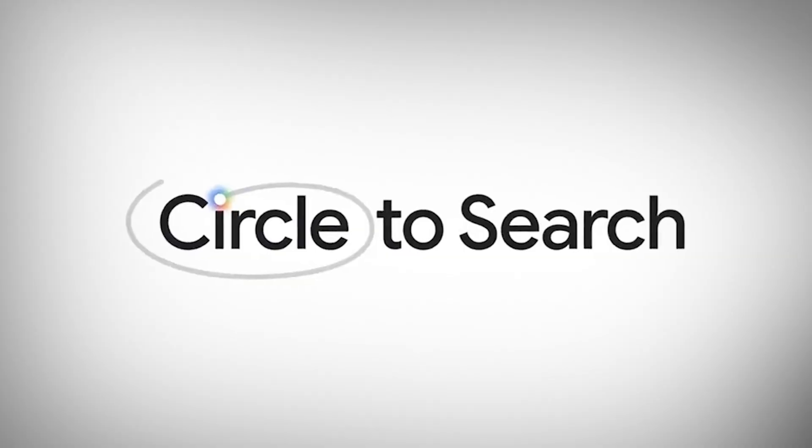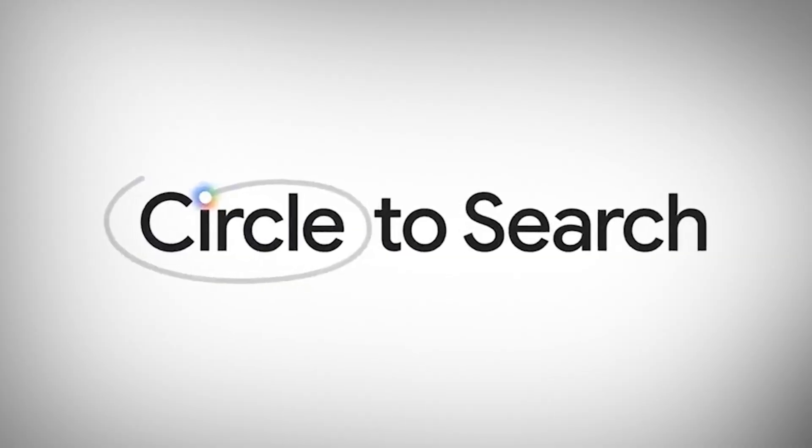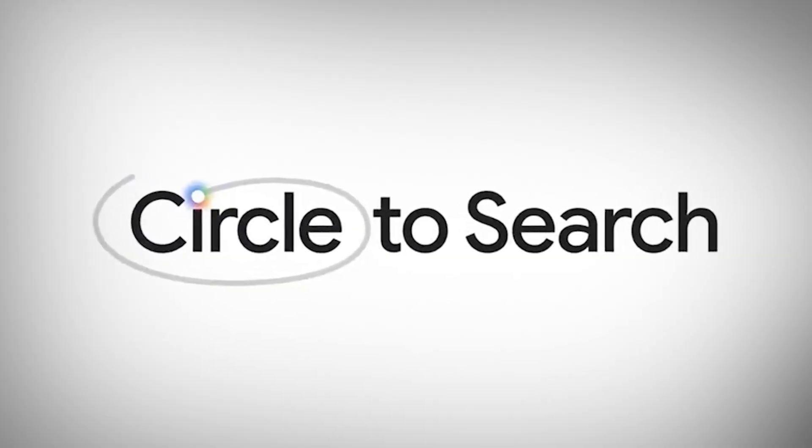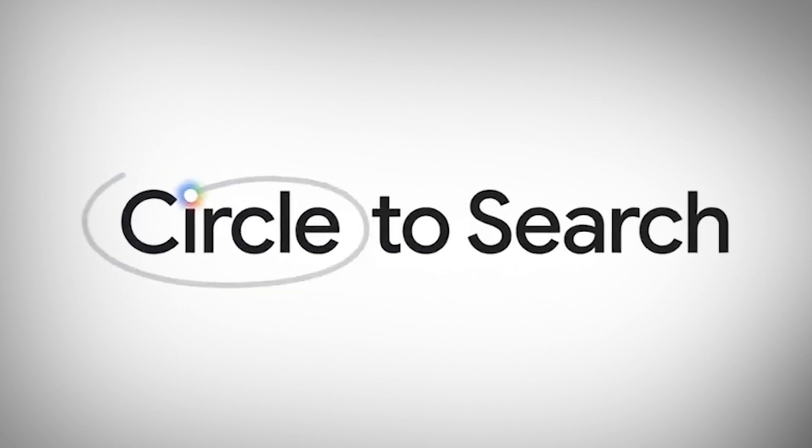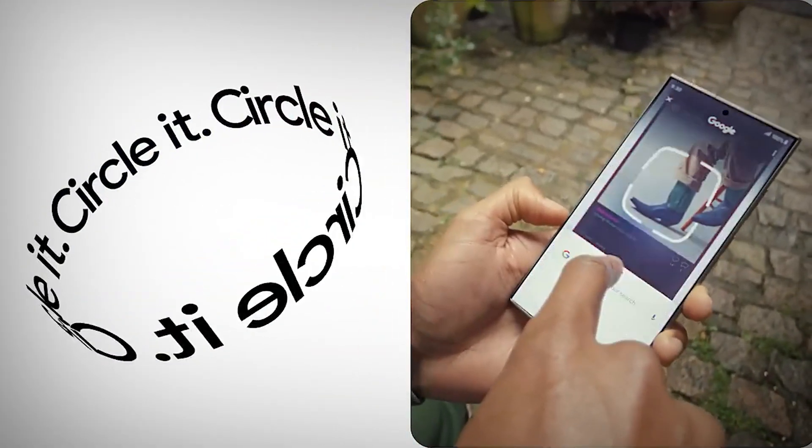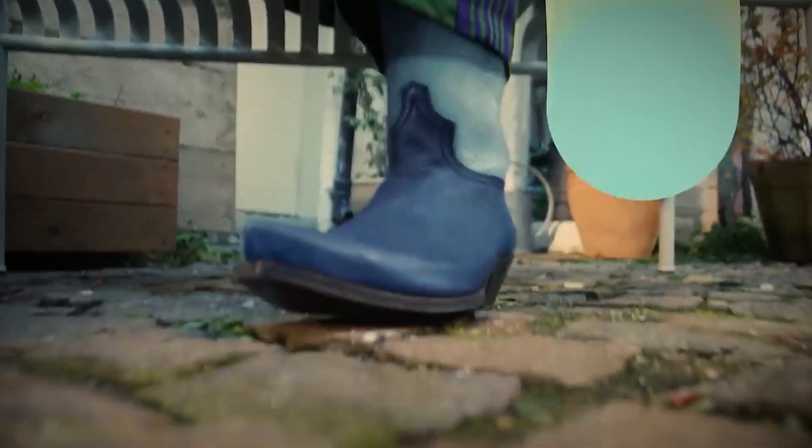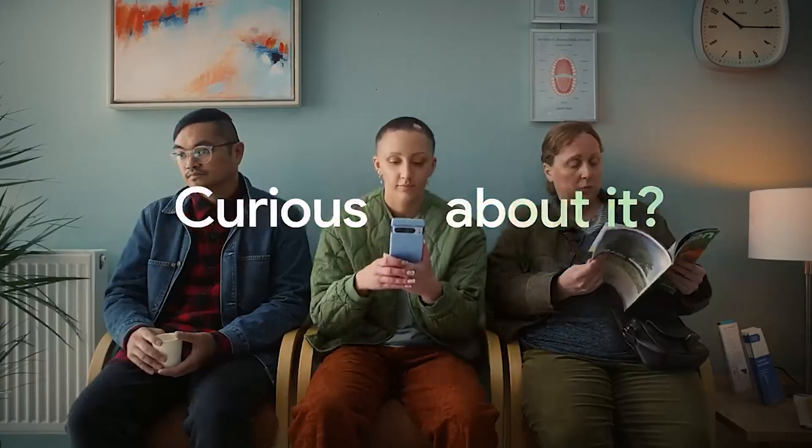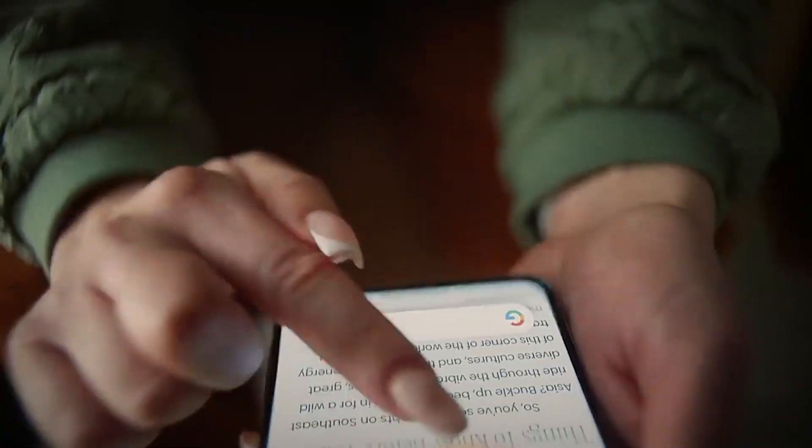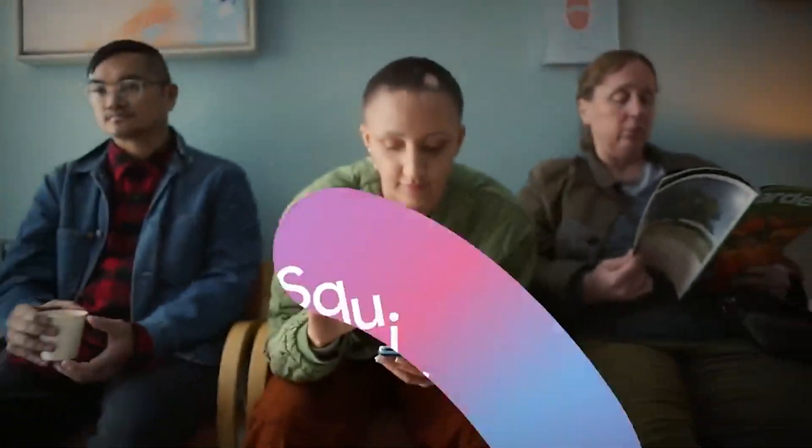Circle to Search is the coolest new feature Google has released for Android users in recent years. Using this feature on your mobile device makes searching much simpler. Google will search for details concerning whatever you draw a circle around on your screen.